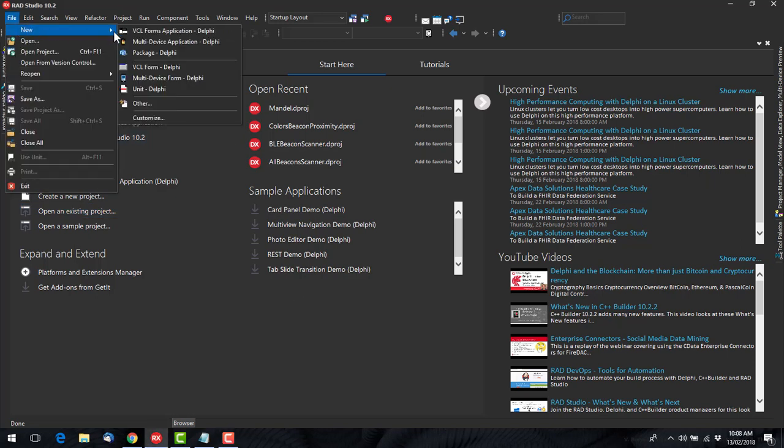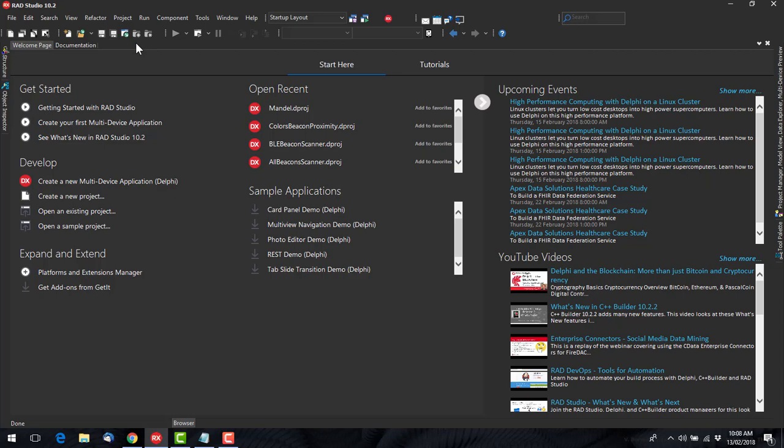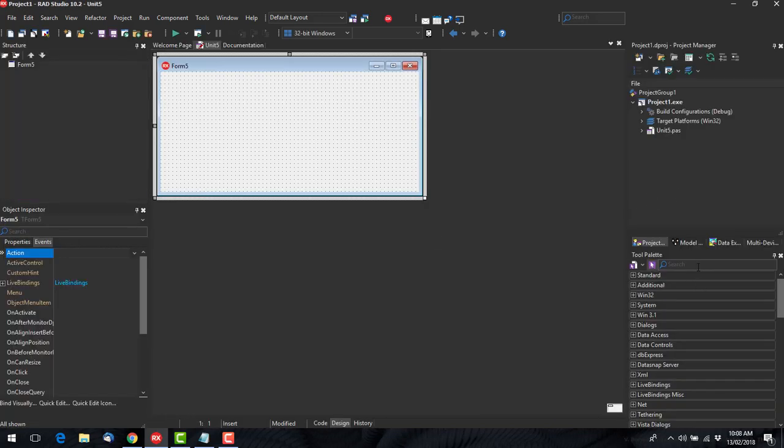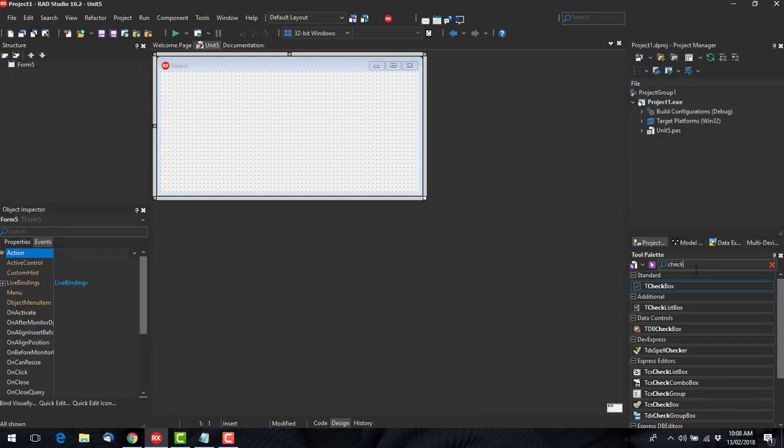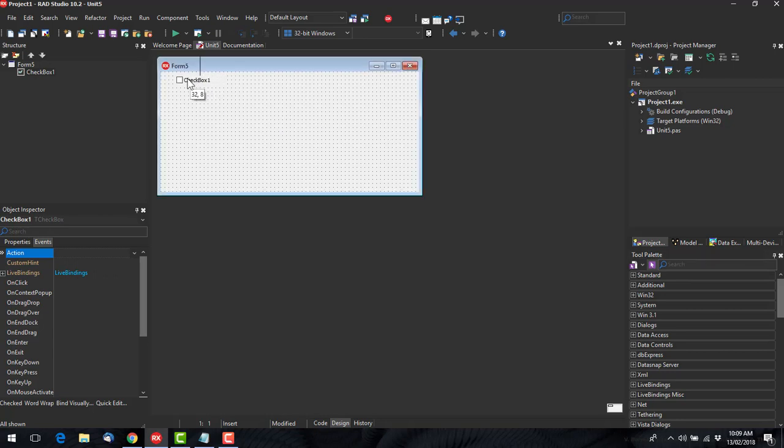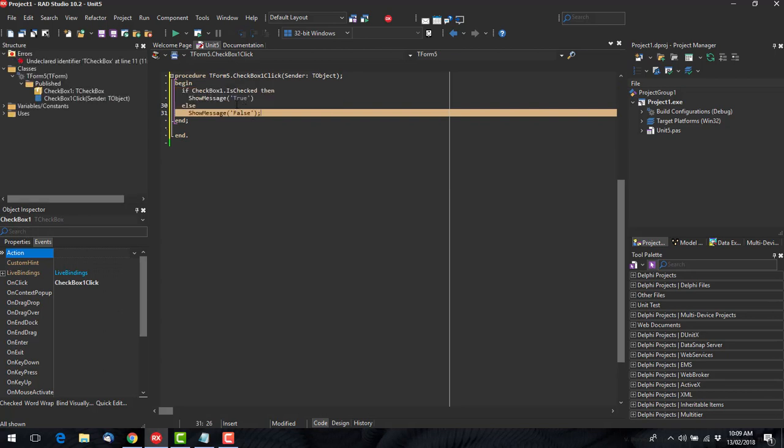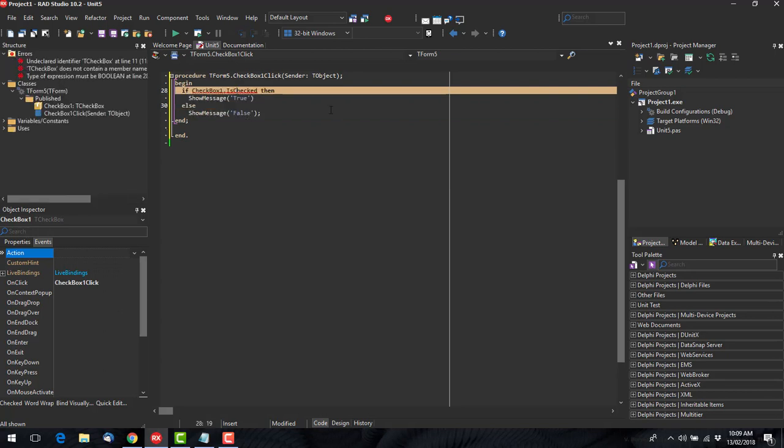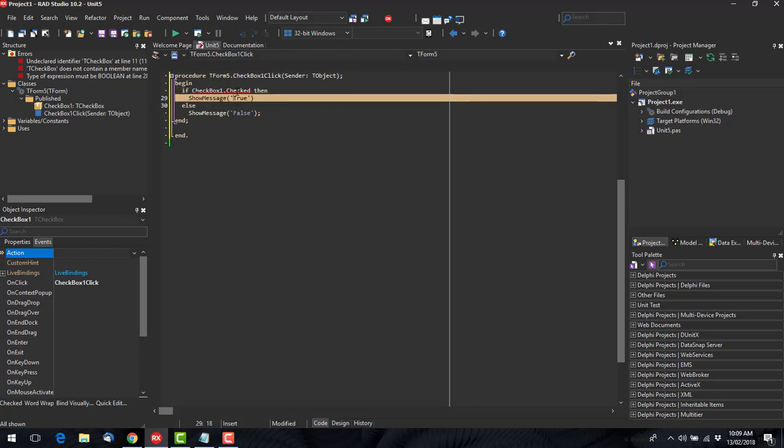So we'll start by creating a very simple VCL application. It just has a checkbox. And in the on click I'm just going to say if it's checked it's true otherwise it's false.